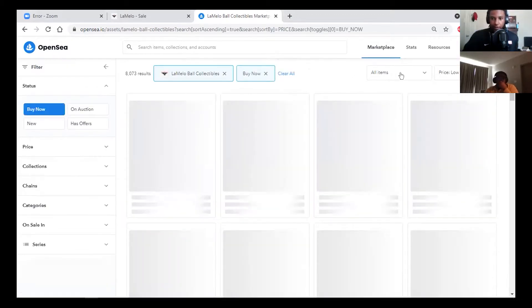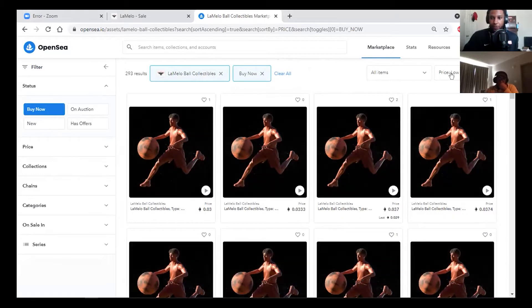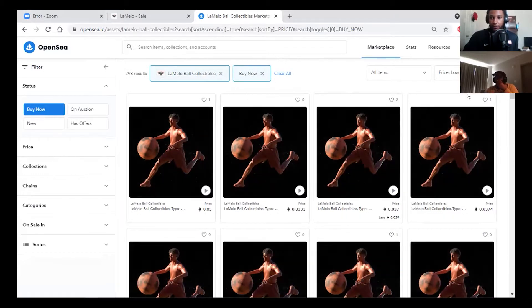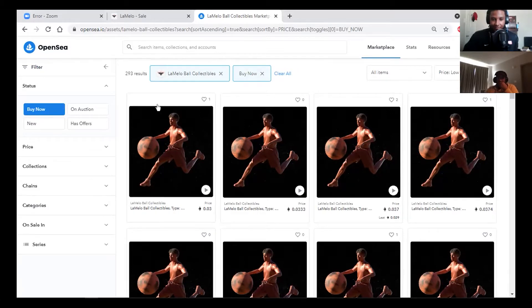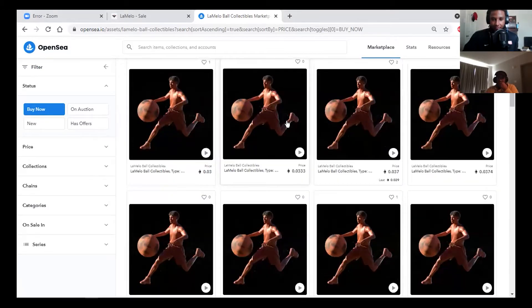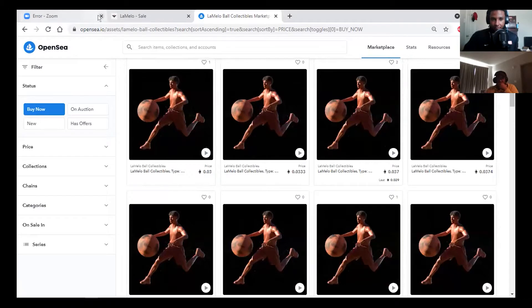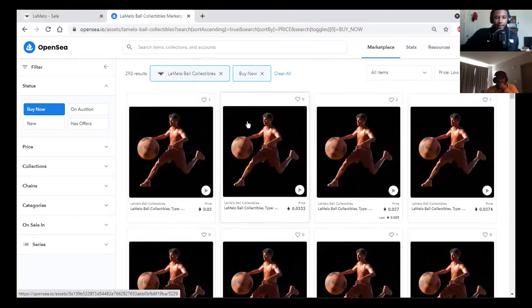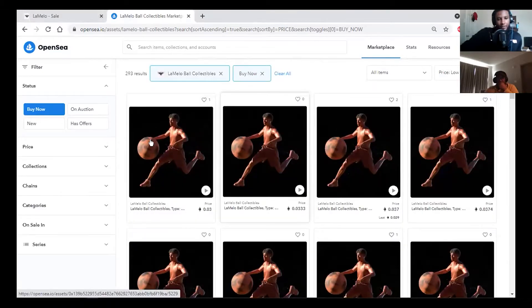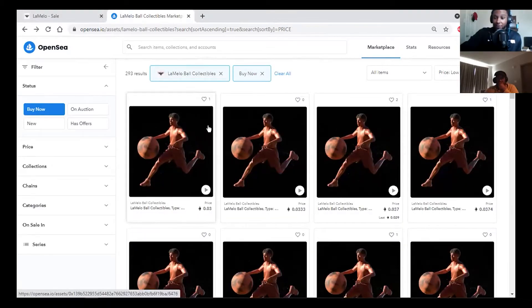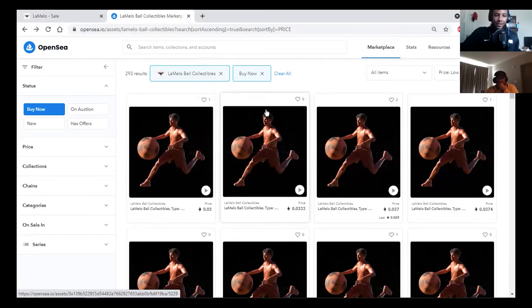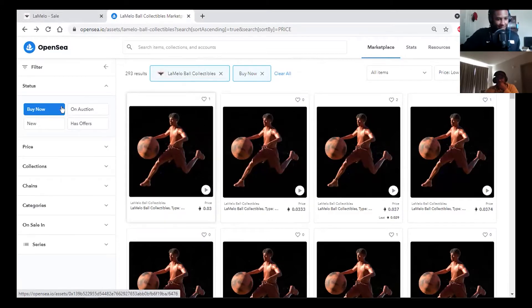We're going to take a look at the price floor of this NFT. To do that, you're going to sort by price from low to high. There's 8,000 of them. There's a thousand of those and only two, three hundred are for sale. That's good. People are holding these.